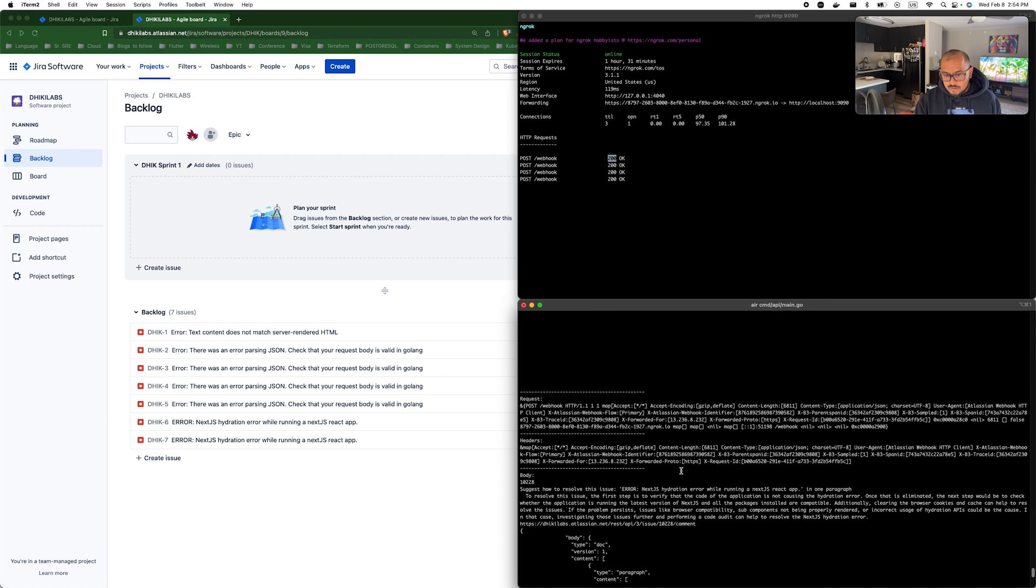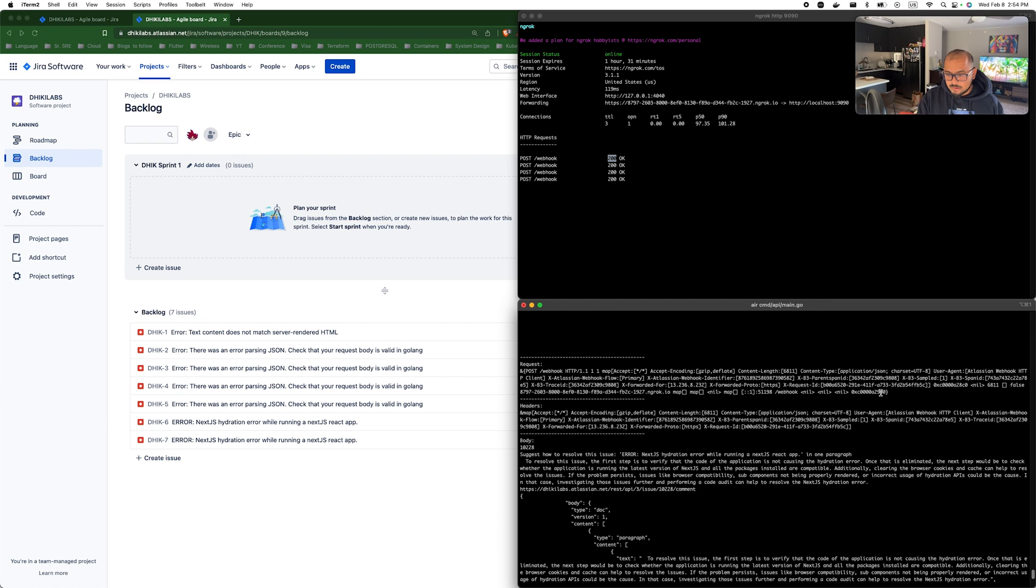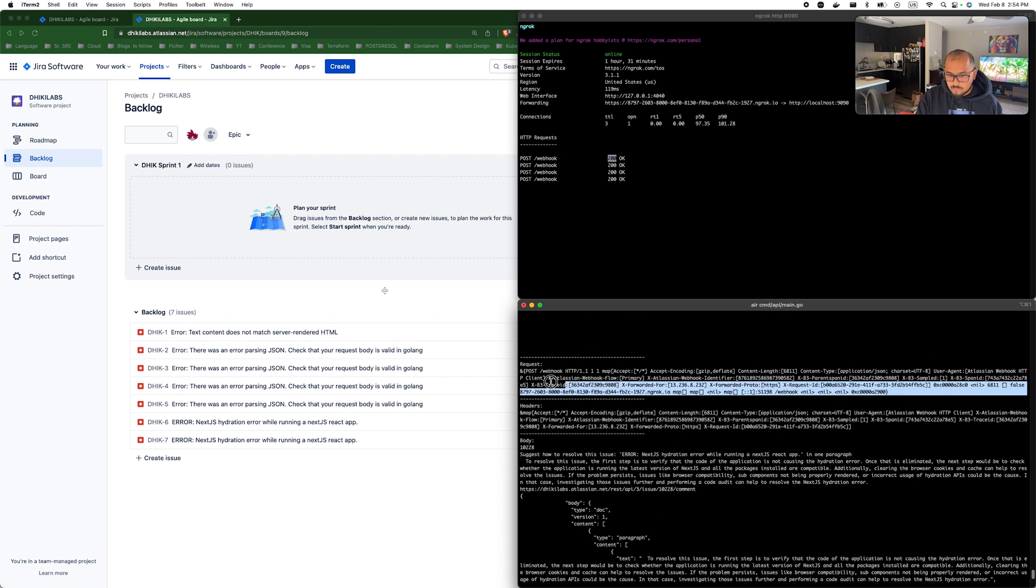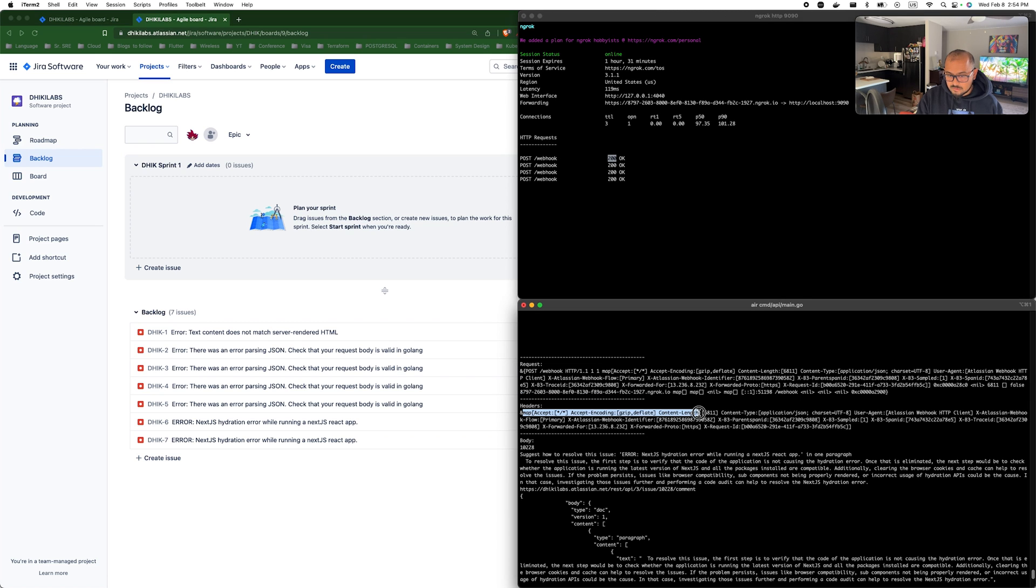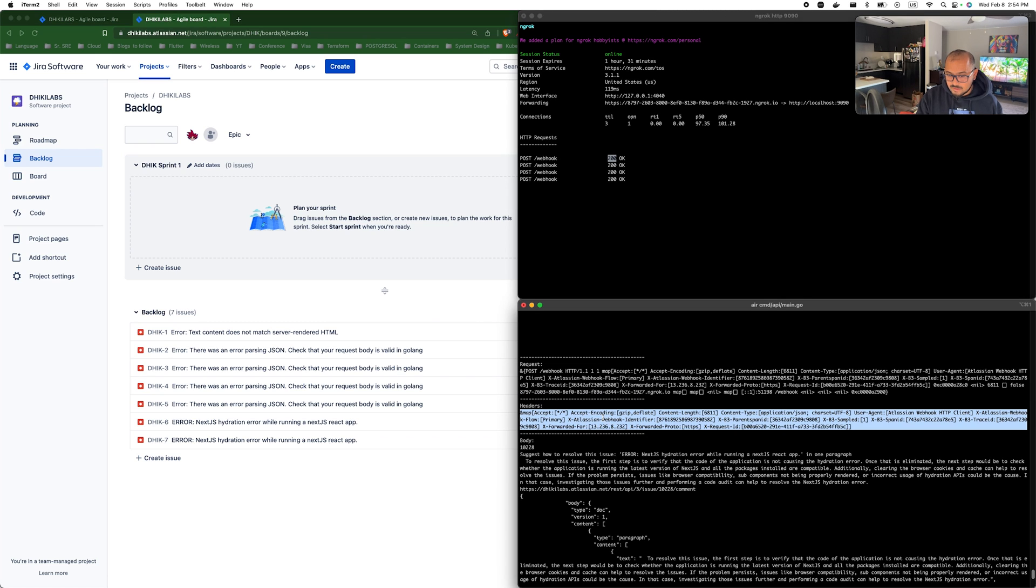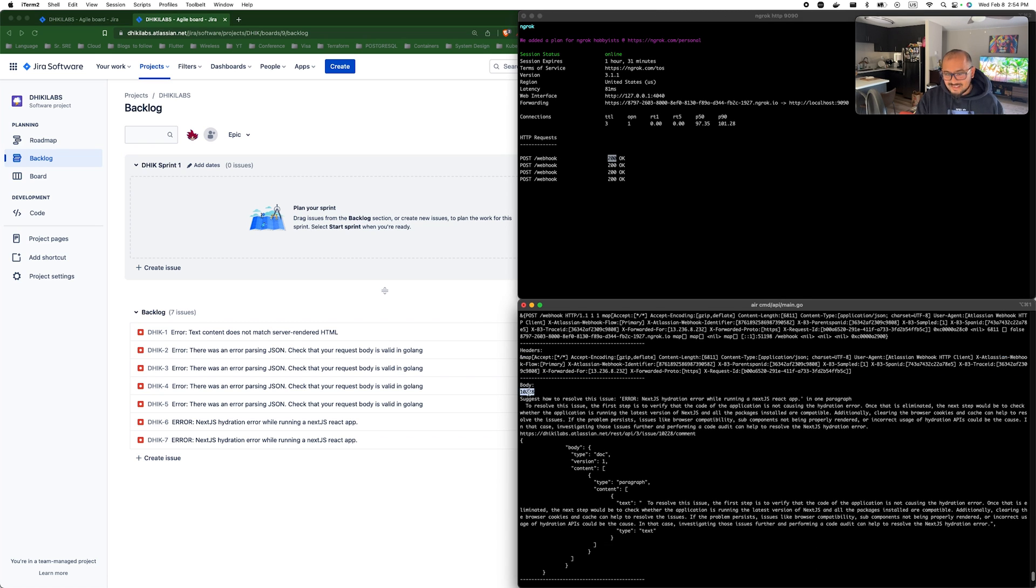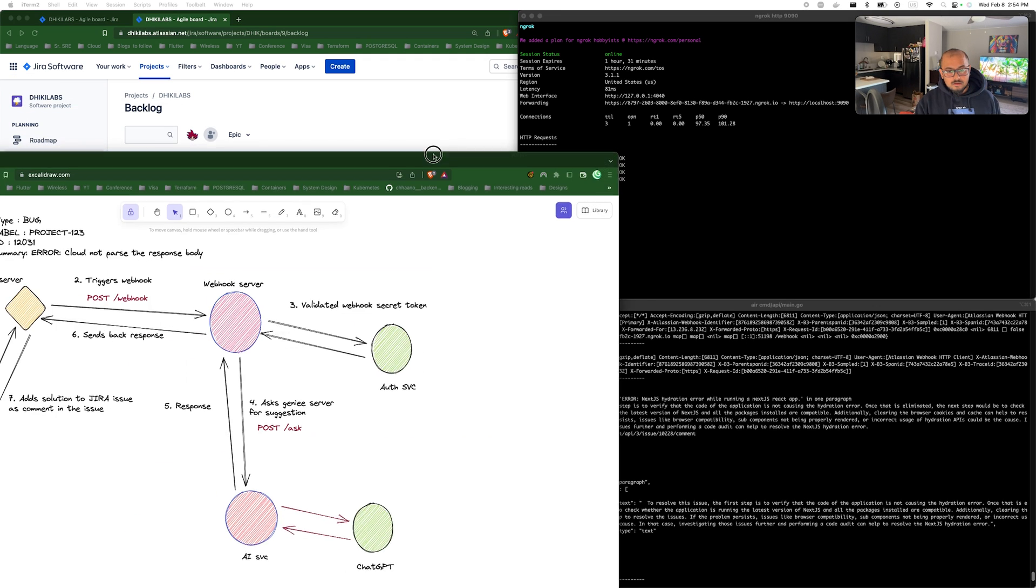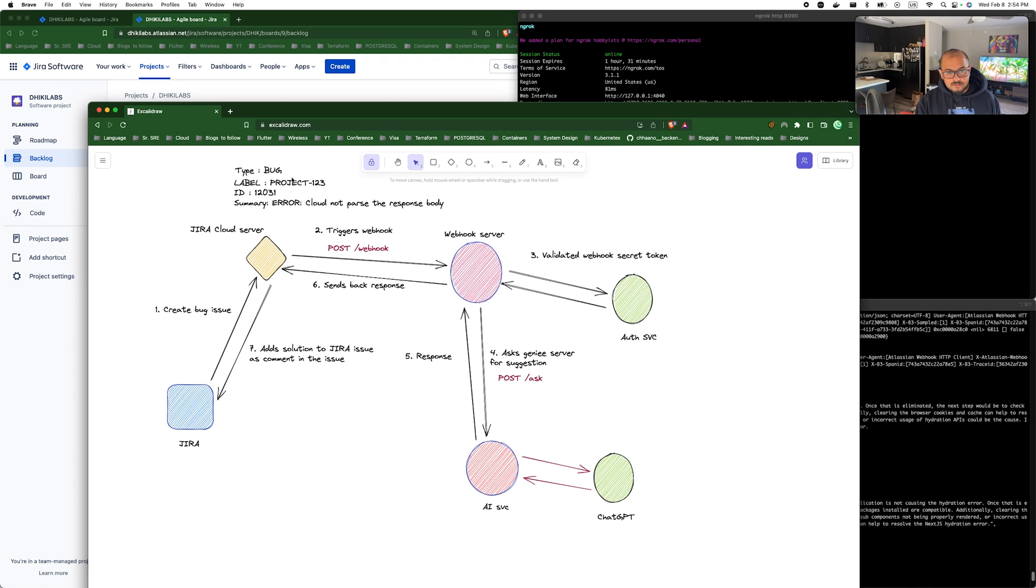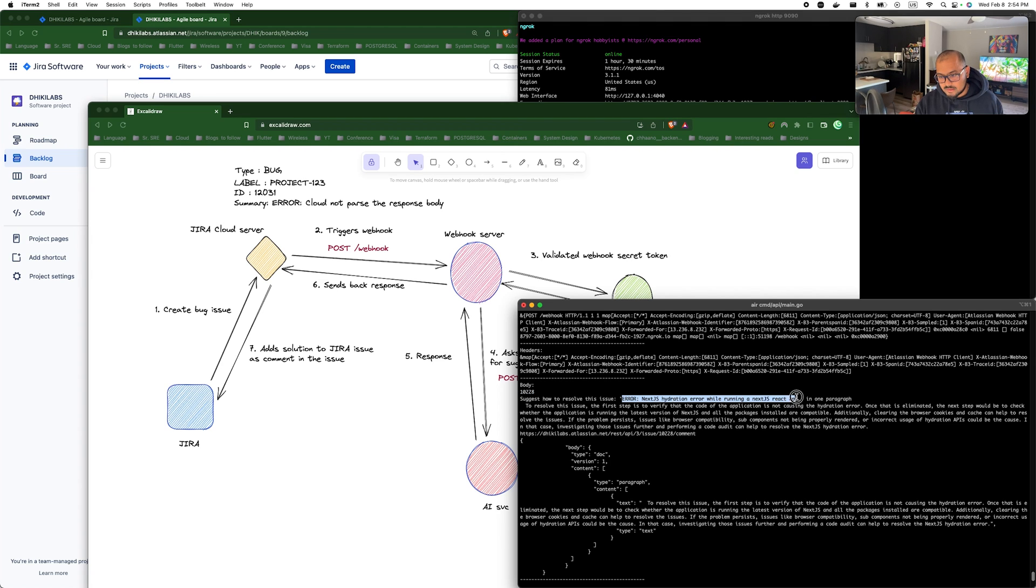If I click create here, you can see the request, Jira triggered. Jira sent a request to our webhook server and got the response back as a 200. Now what happened when the request came in, as you can see all the requests and the header coming in.